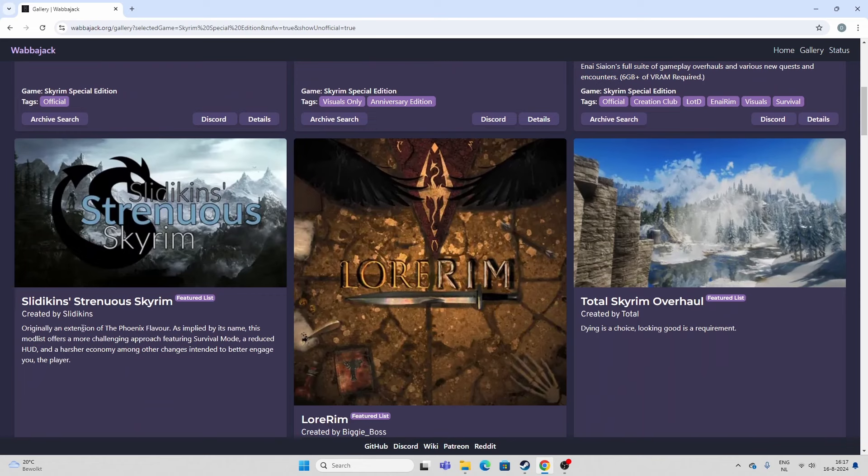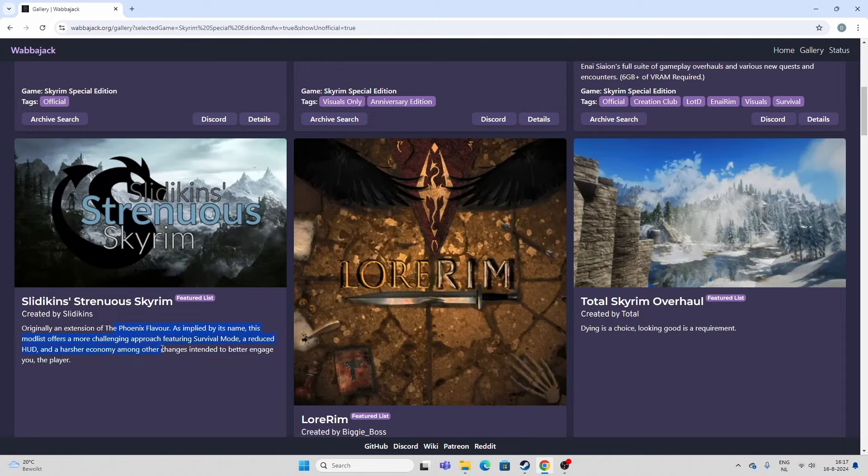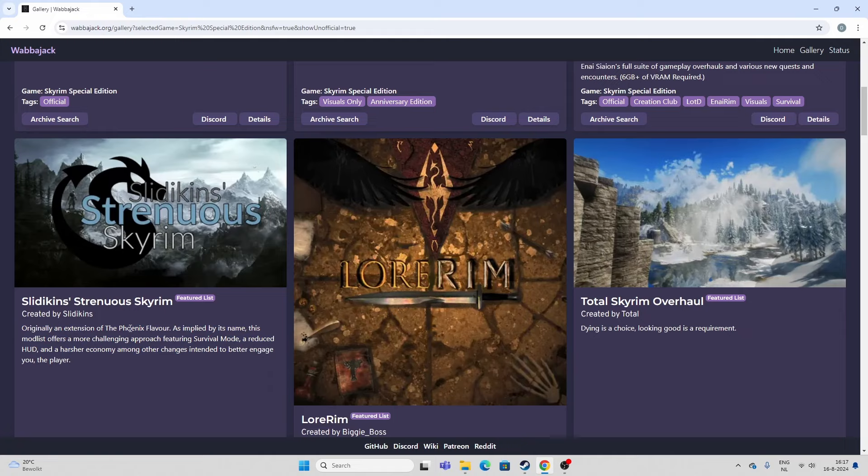This one is a variant. Slydiken Strenuous Skyrim is a variant of the Phoenix Flavor with more challenging gameplay elements like survival and that sort of stuff. I'm not really into survival, so I have not played this. But if you're into that and you like the Phoenix Flavor, I'll talk about Phoenix Flavor later, and you want survival, you can go for this one.